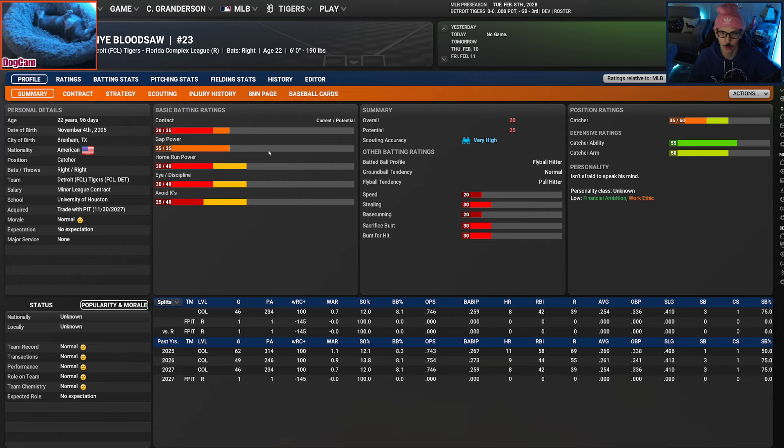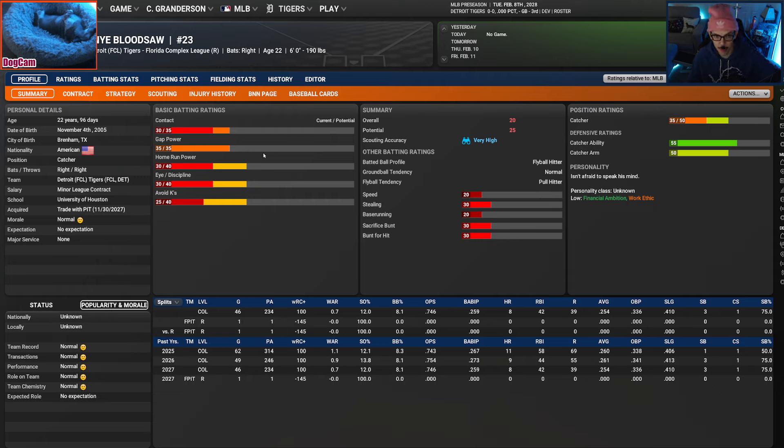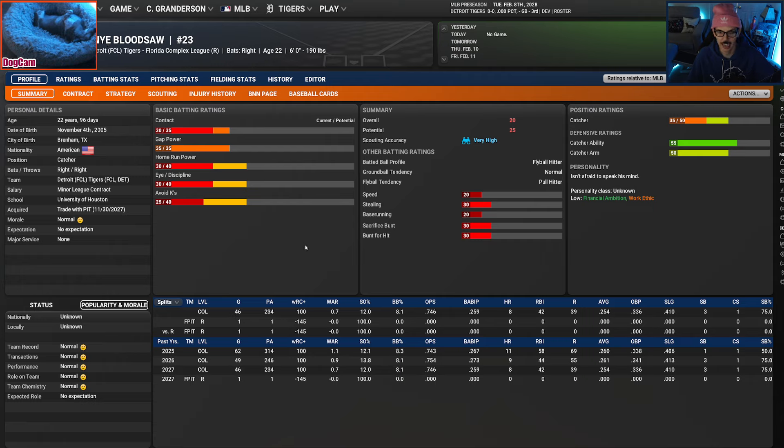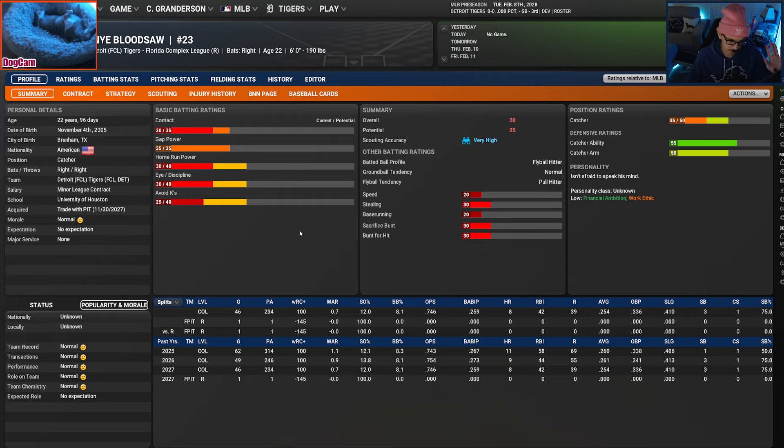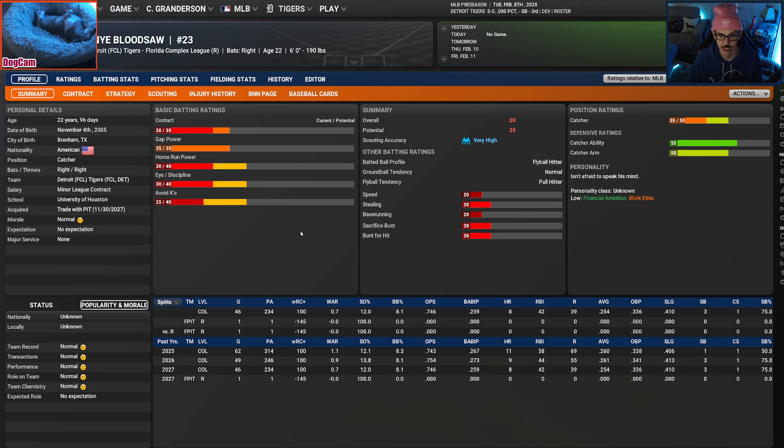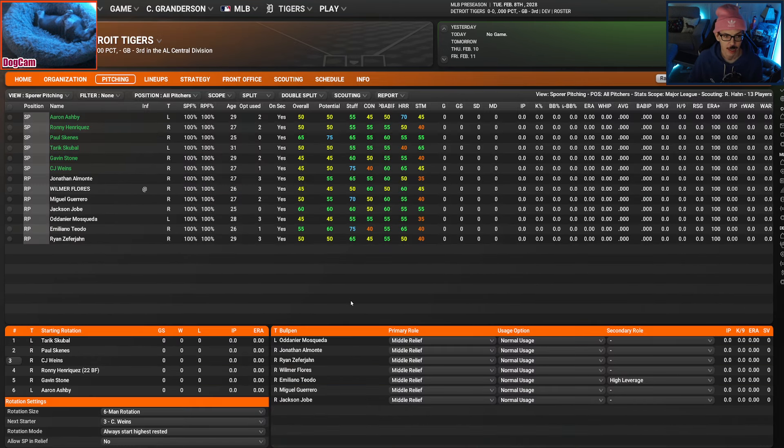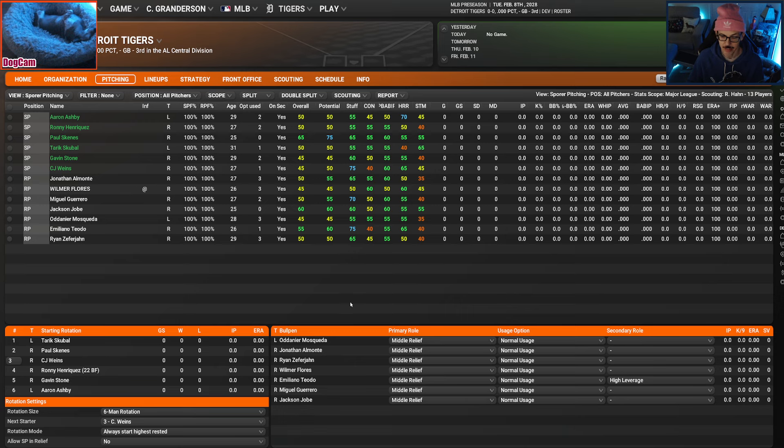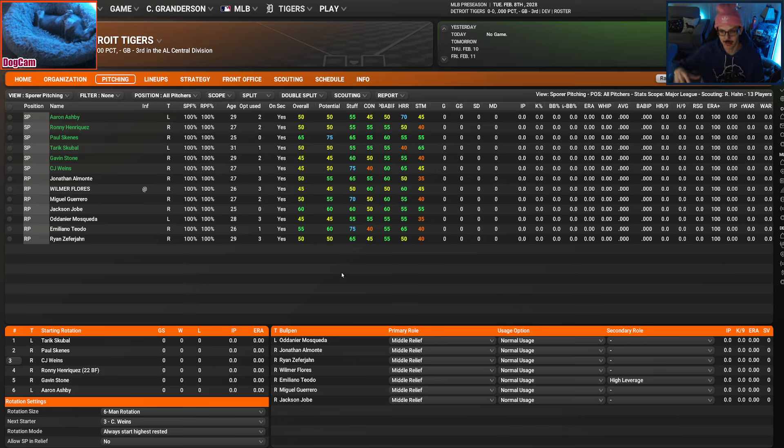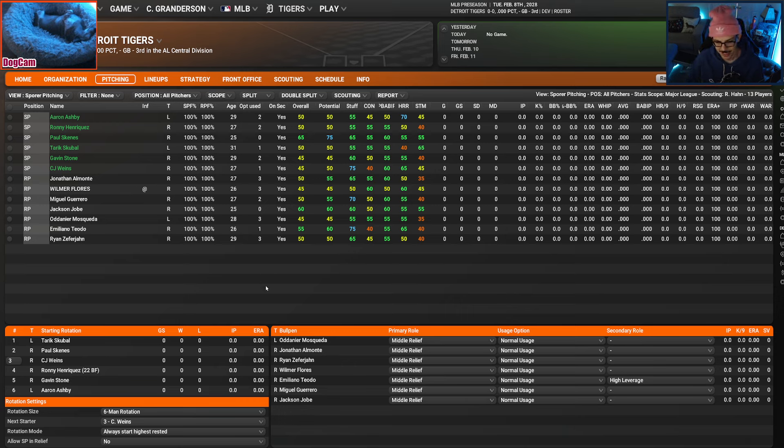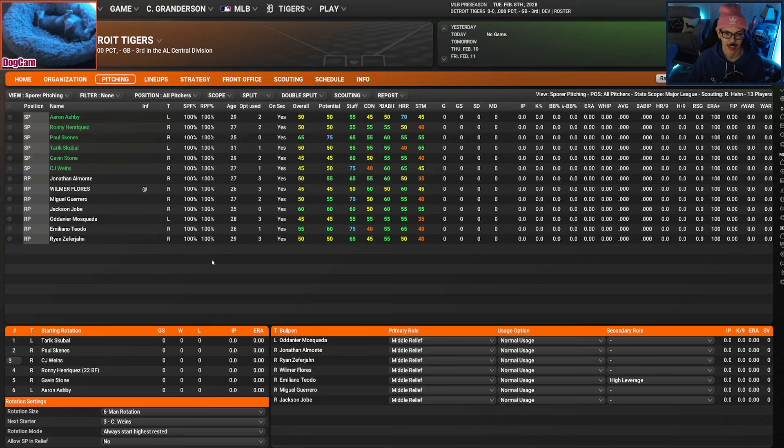You might be noticing if you're looking at the screen that we got a second player. His name is Kanye Bloodsaw. And that was the only reason I got him was his name. It's a bummer that Kanye West is a total sack of shit. But Kanye Bloodsaw is a hilarious name. So I got him thrown in.